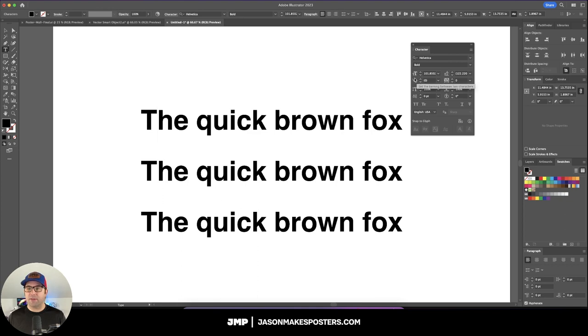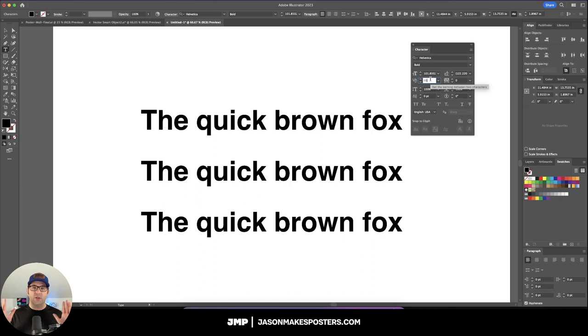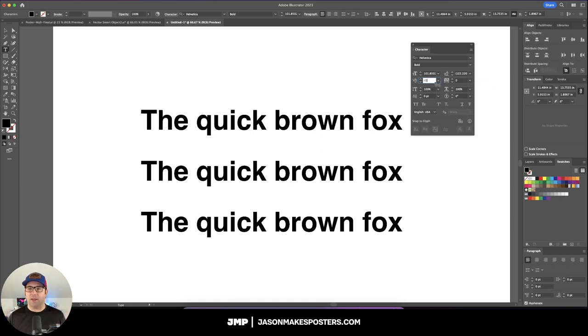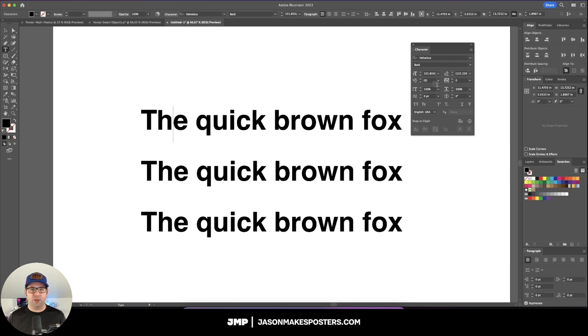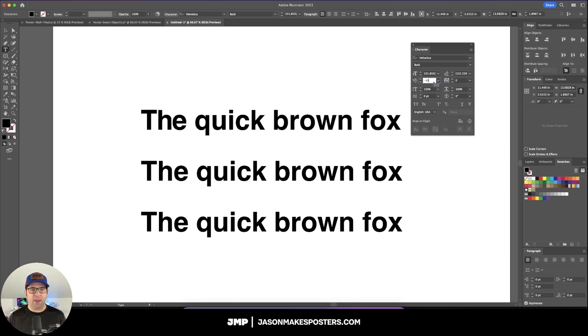You're going to find this little section where you've got the V and A with a little slash between them, and this is actually going to adjust the spacing between two letters. What I like to do is hold down Shift on my keyboard and then the down arrow, and you can see it's moving it a little bit closer to the T right there. Once I'm happy with where I have it, I just hit Enter, and then I can move the cursor over and do the same thing between the H and the E.